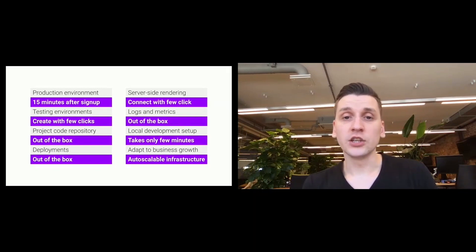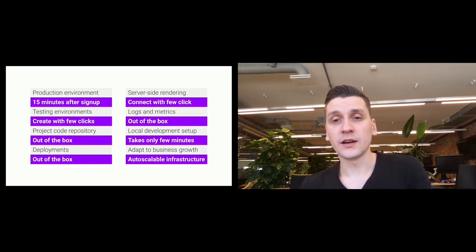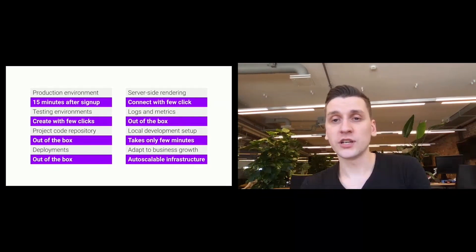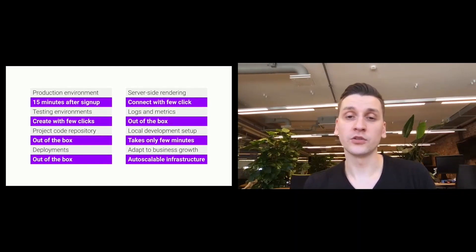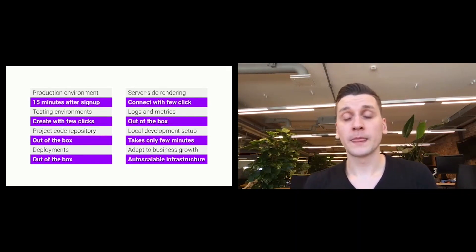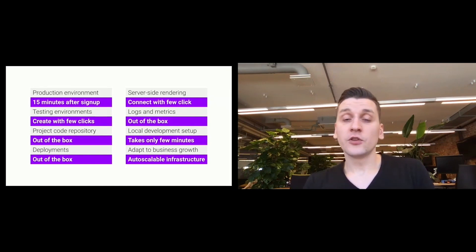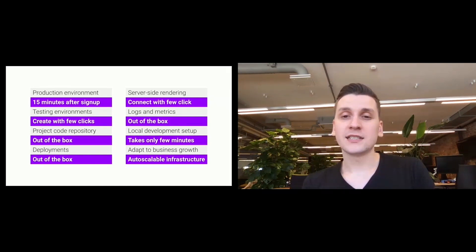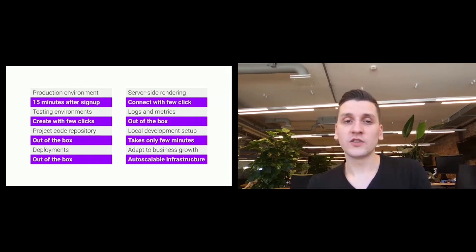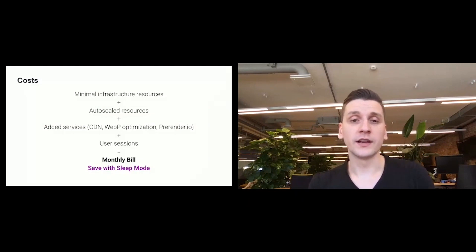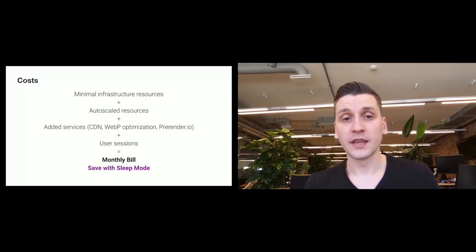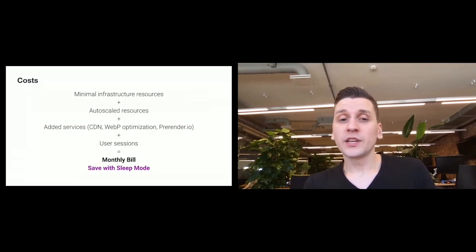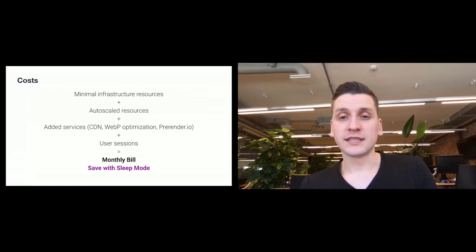Additionally, you can connect CDN, WebP optimization, and prerender services, which are added to your bill automatically if you add them. If your store exceeds 20,000 user sessions, there is a small additional charge for that.